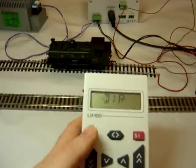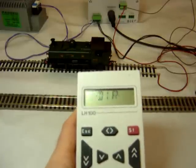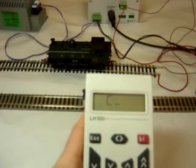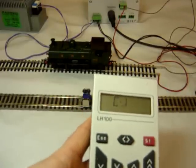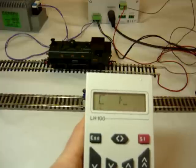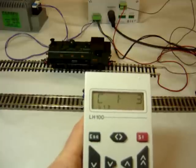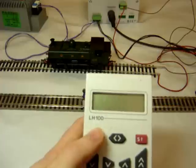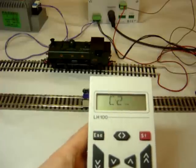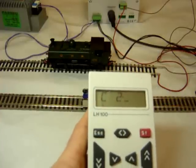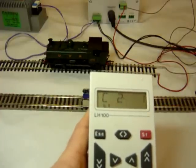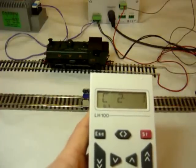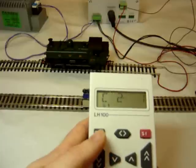If I escape out of there and actually go to the CV menu itself. CV1 there is your short address, the two-digit address. CV2 is the start voltage, the voltage that is applied to get the motor moving.